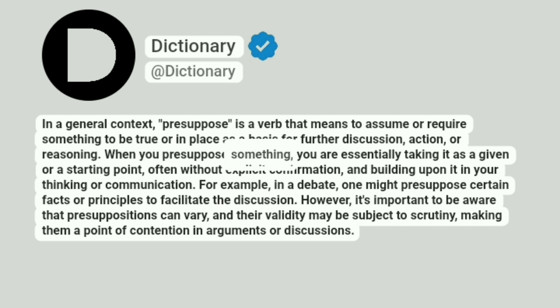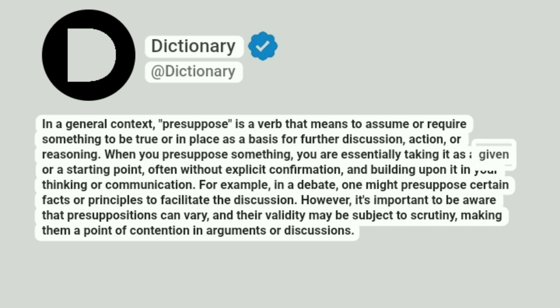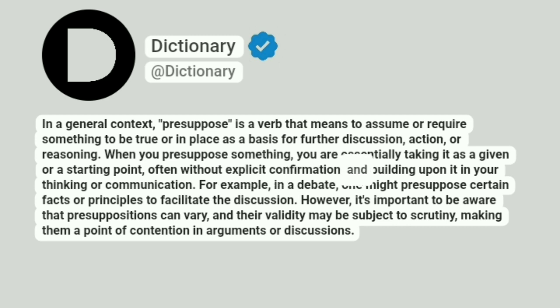When you presuppose something, you are essentially taking it as a given or a starting point, often without explicit confirmation, and building upon it in your thinking or communication.